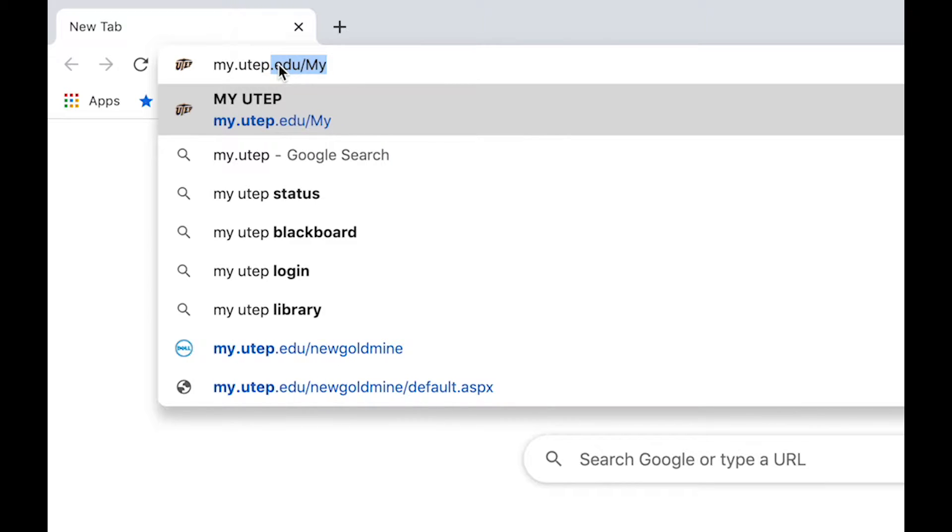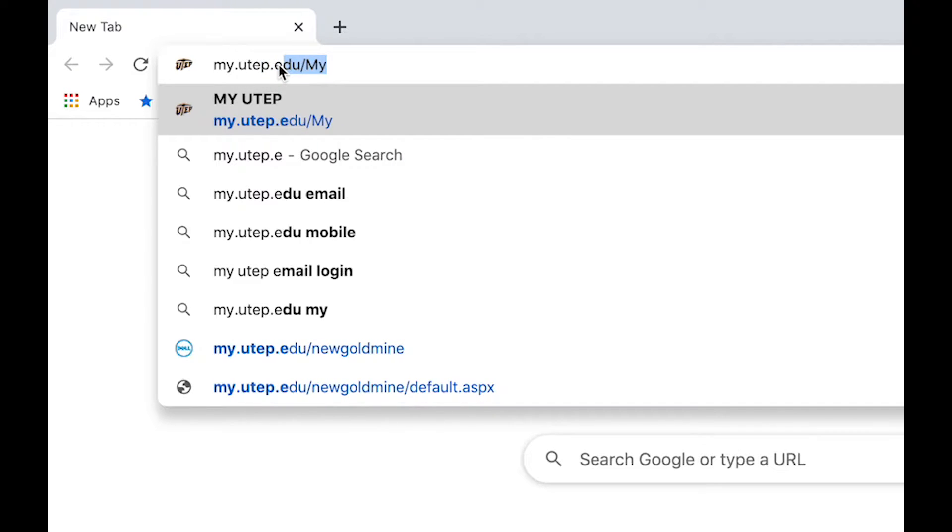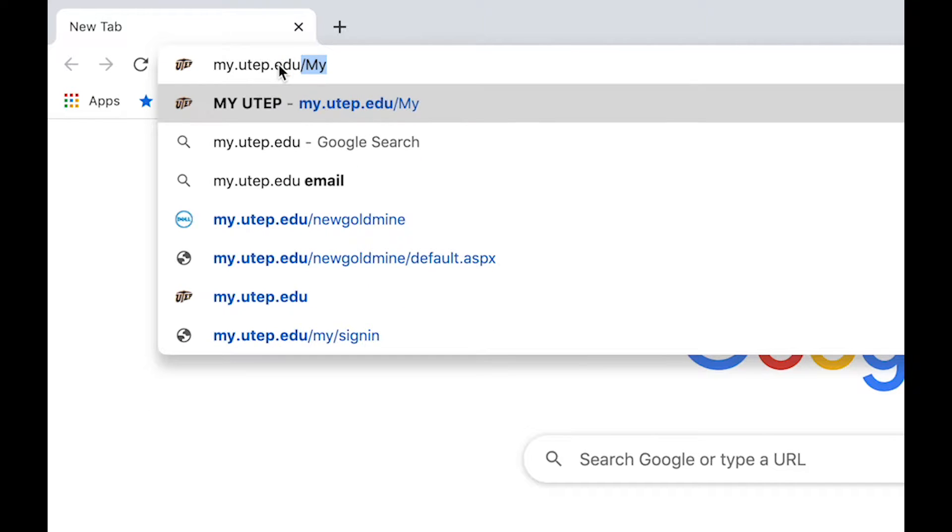In this video we are going to walk you through the registration process. You will need to go to UTEP's main page which is myutep.edu.